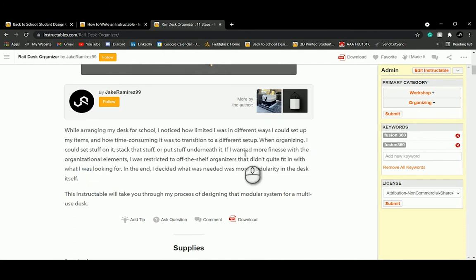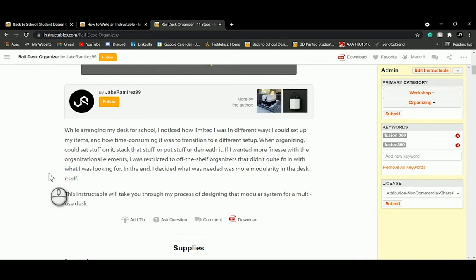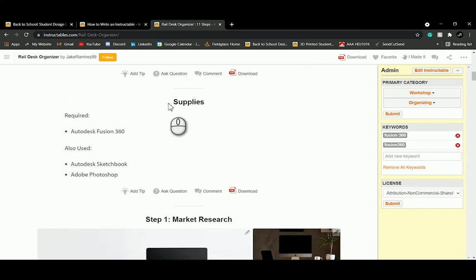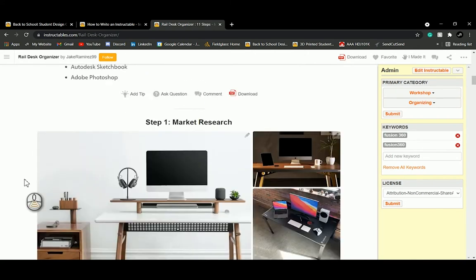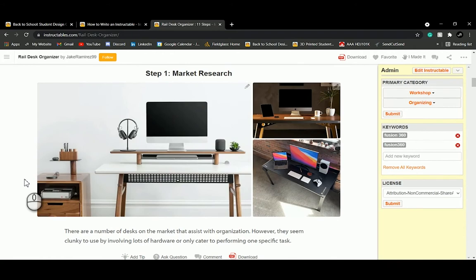Include a problem statement that tells viewers what they can expect. This instructable's teaching moment is meant to show how I as an industrial designer brought a product to life — from an idea, to paper, to CAD, to prototyping. There's also a spot for supplies; Autodesk Fusion 360 is required, and I used a couple of other apps, though those are not necessary.